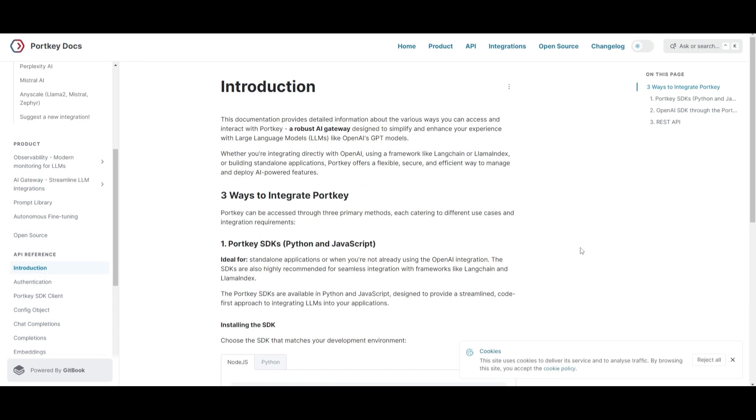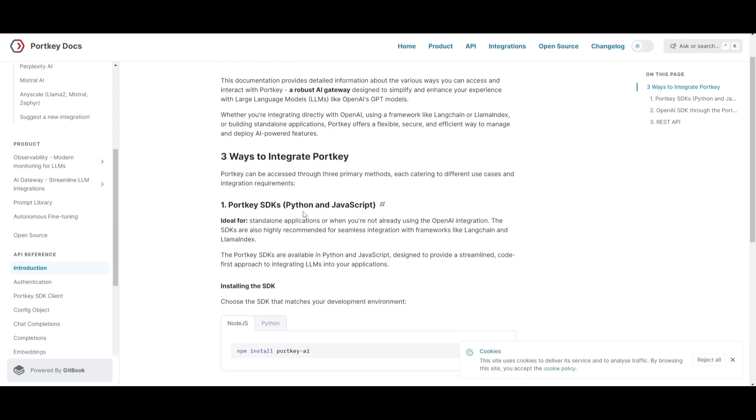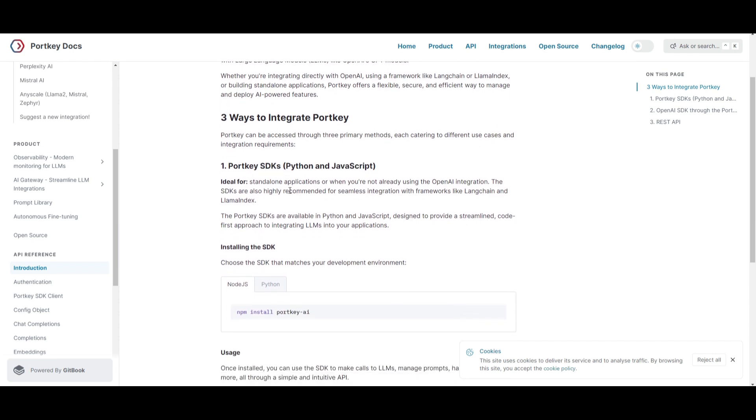So, you might be wondering, how can you get started? Well, it's quite easy. There's three possible ways for you to basically get started. First of all, you have the Portkey SDK, which you can work with through JavaScript as well as Python. This is basically suitable for standalone applications, and it doesn't basically require OpenAI's integration.